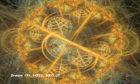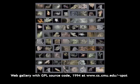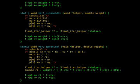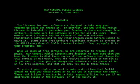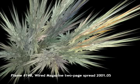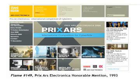The next year, on the nascent World Wide Web, I released a gallery of images and code distributed as free software under the GPL. This is perhaps the first instance of open source visual art. At the same time, I submitted several of these flame images to the Prix Ars Electronica and received an honorable mention that summer.